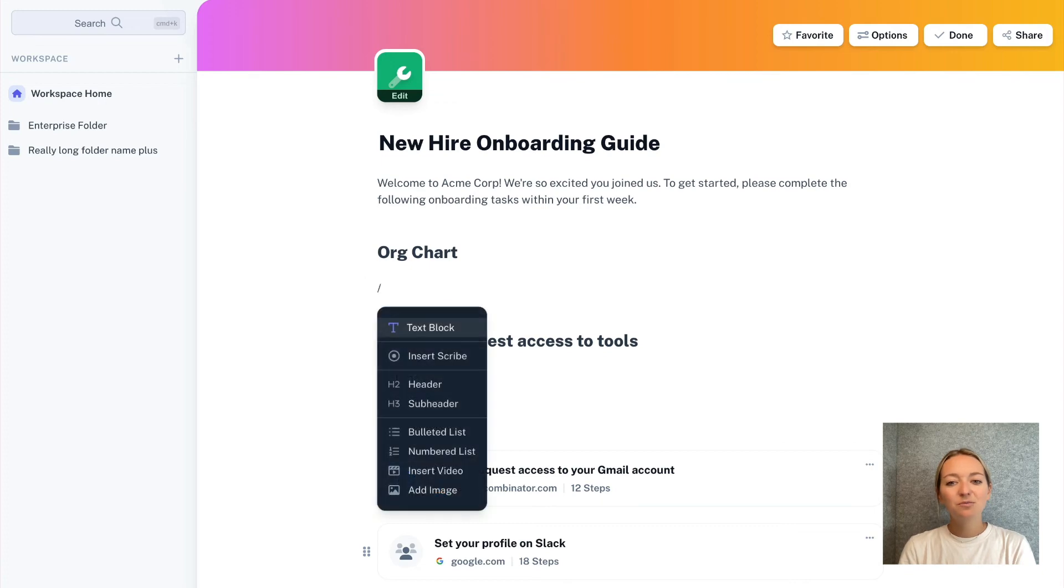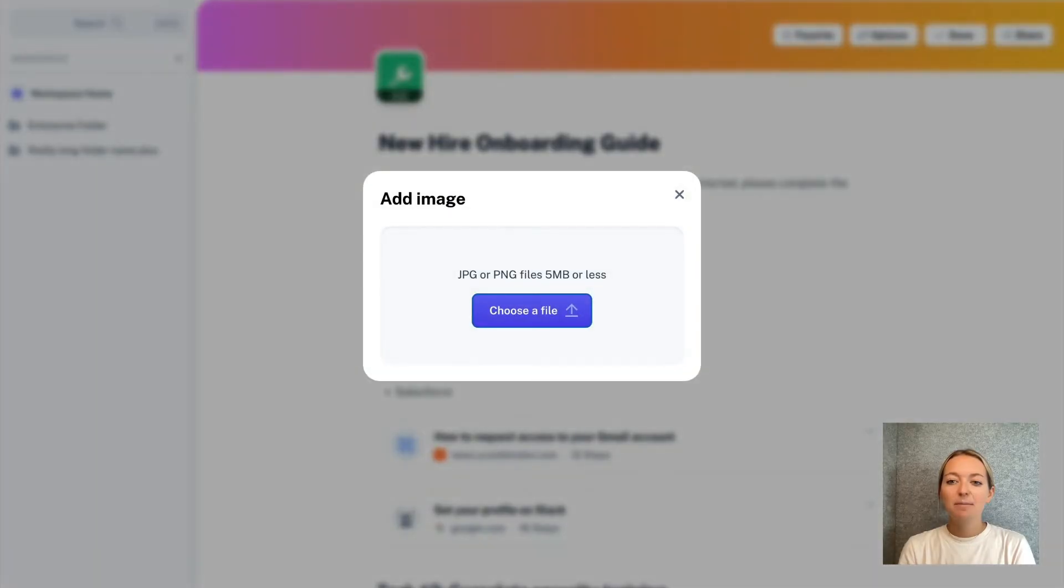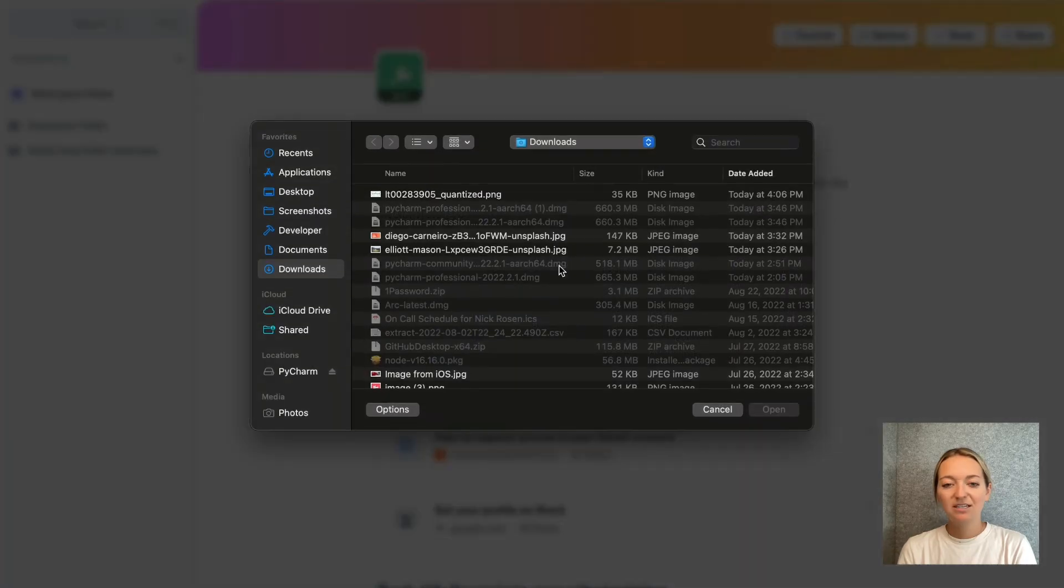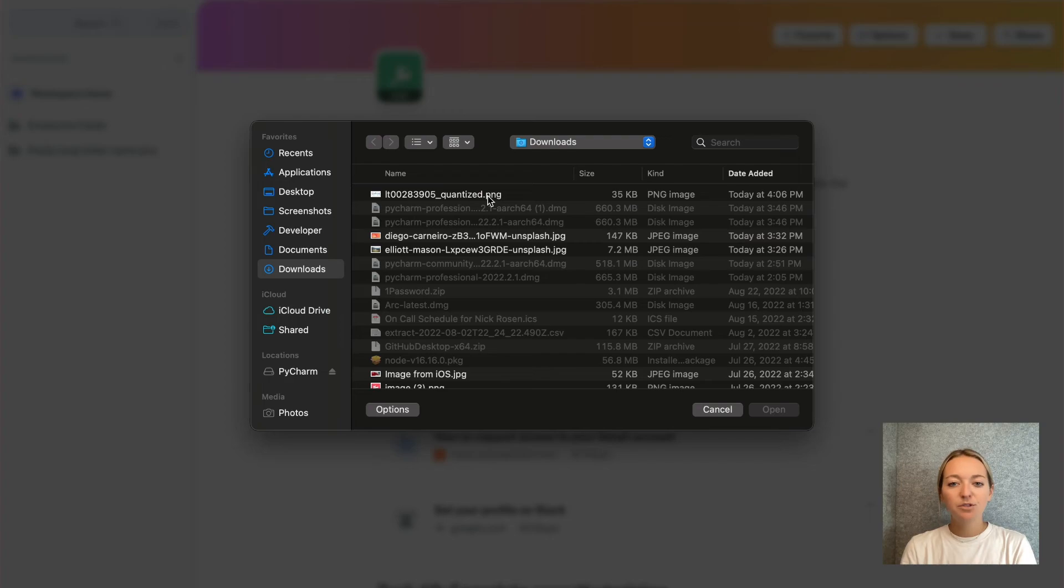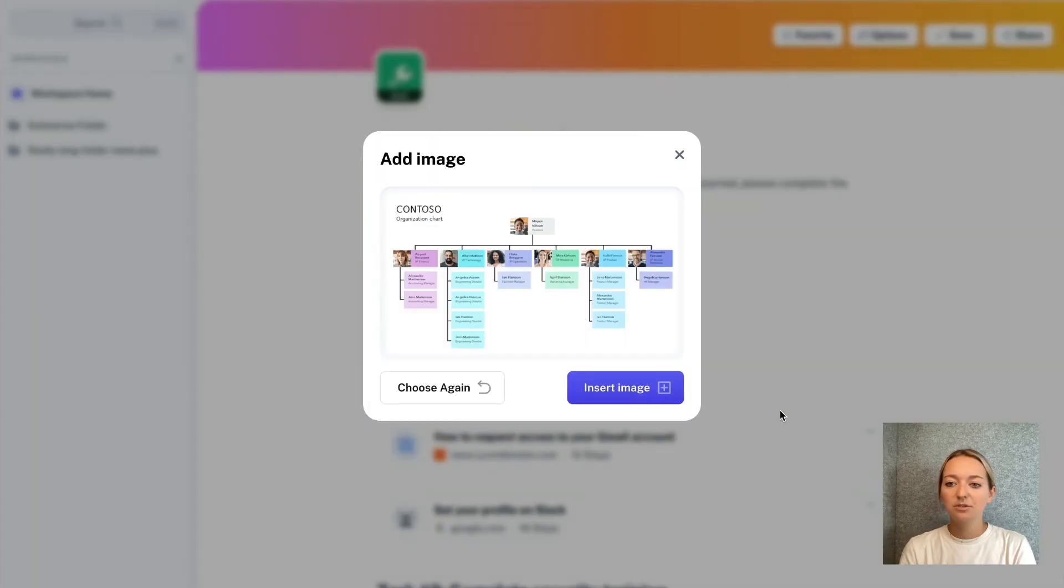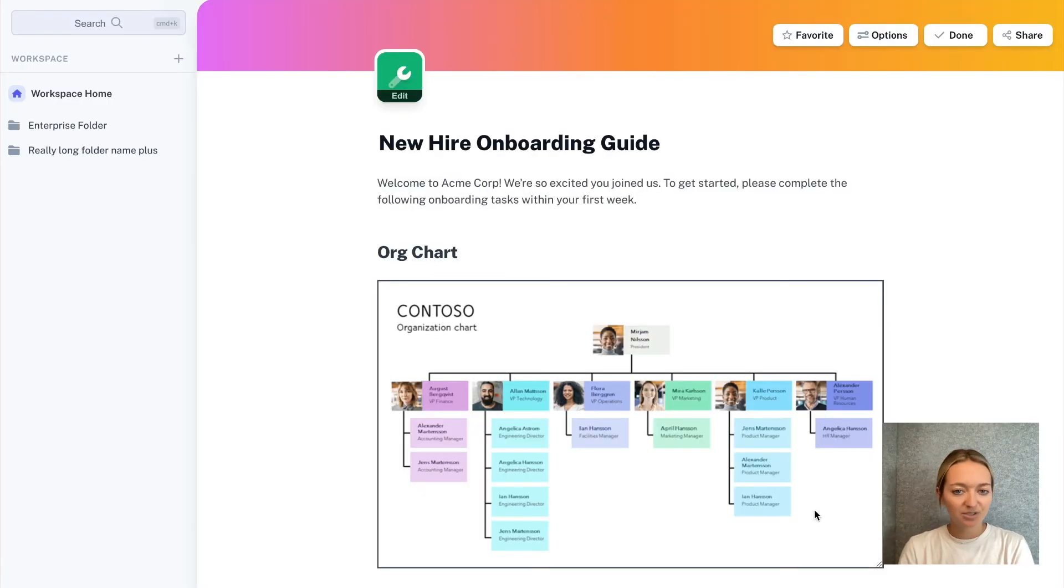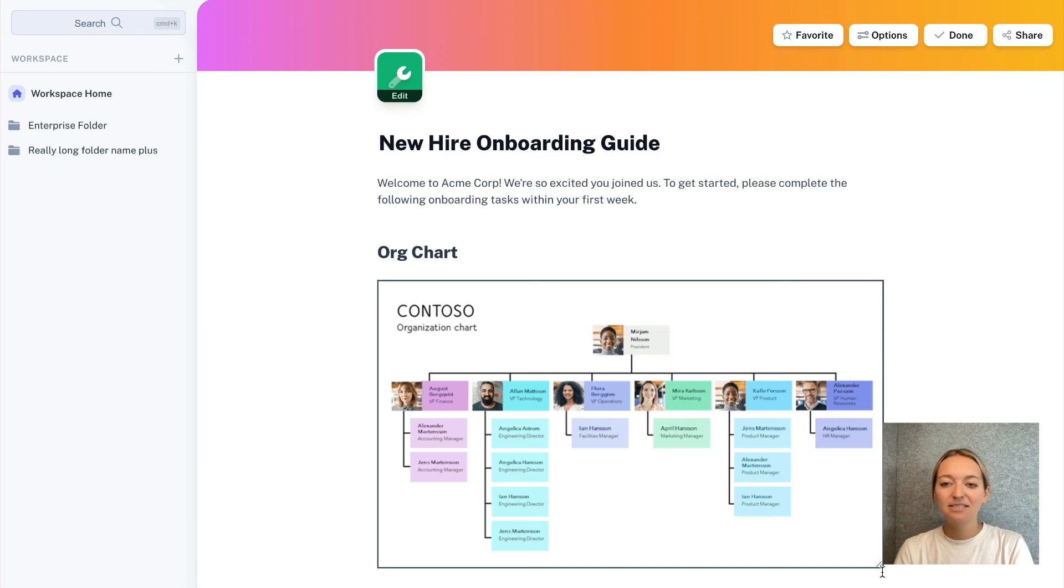We also made an awesome update to Pages by allowing you to upload images. We heard from you that uploading screenshots or still images would allow you to create the perfect process doc. So you can now do that by typing a forward slash and selecting add image from the dropdown.